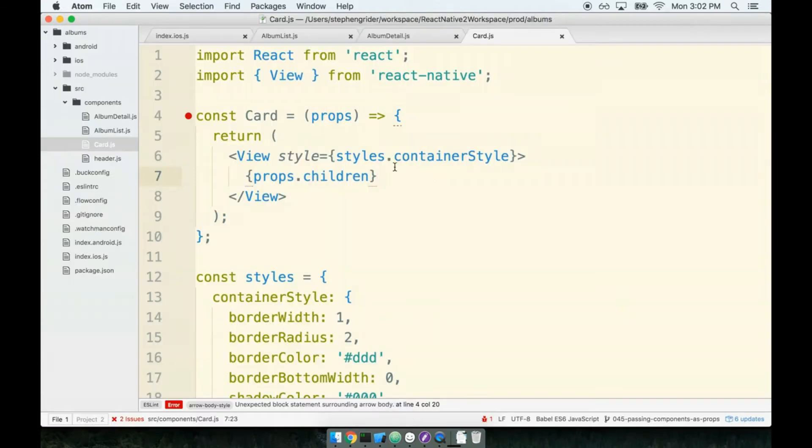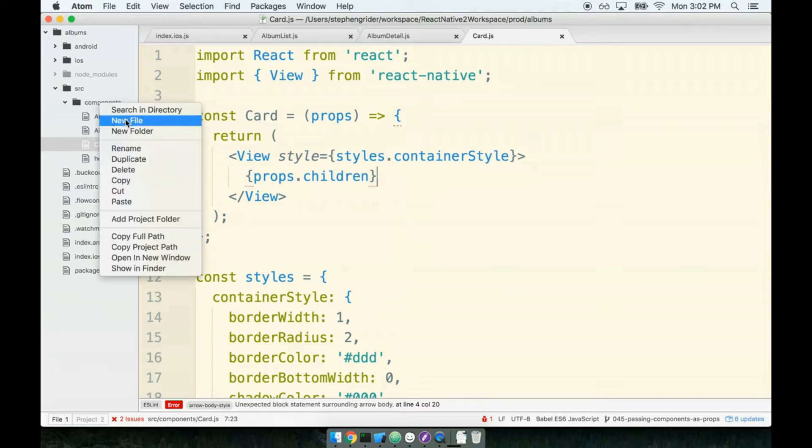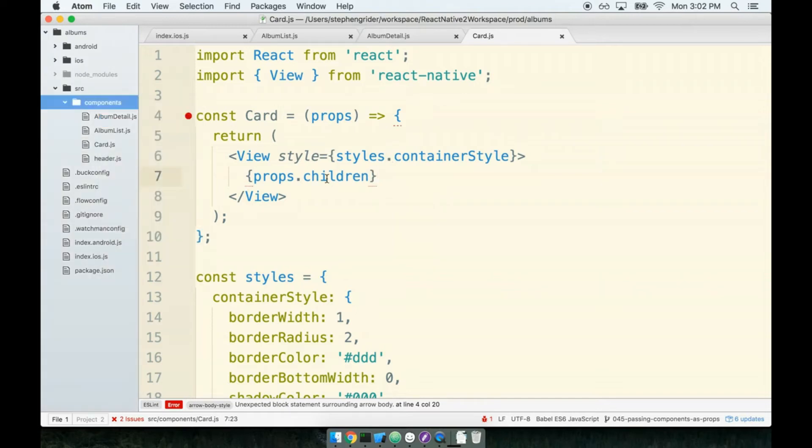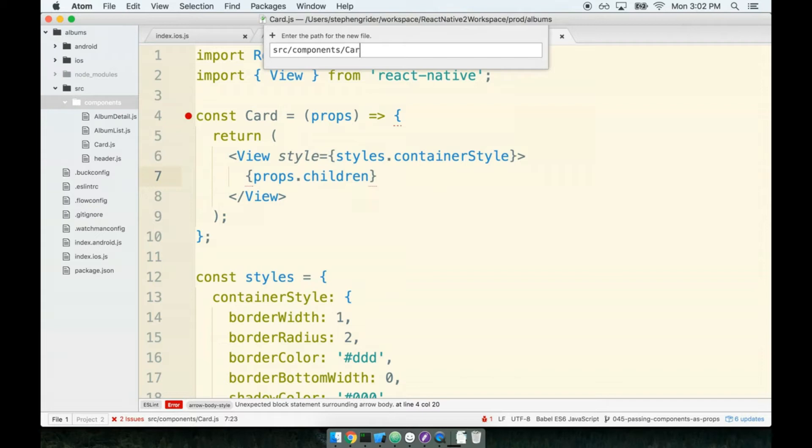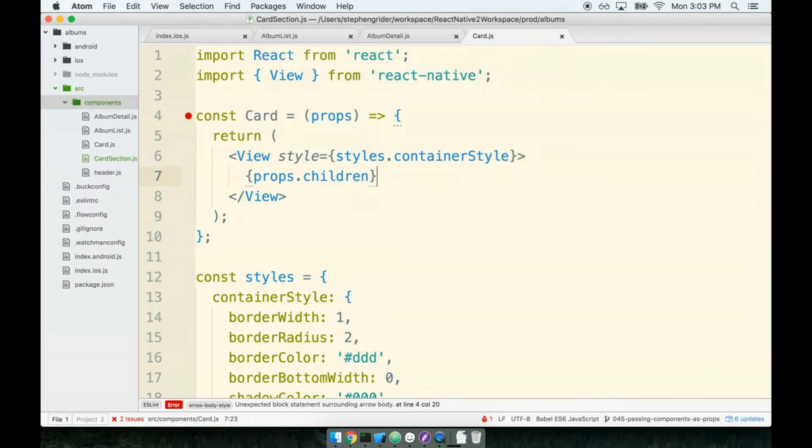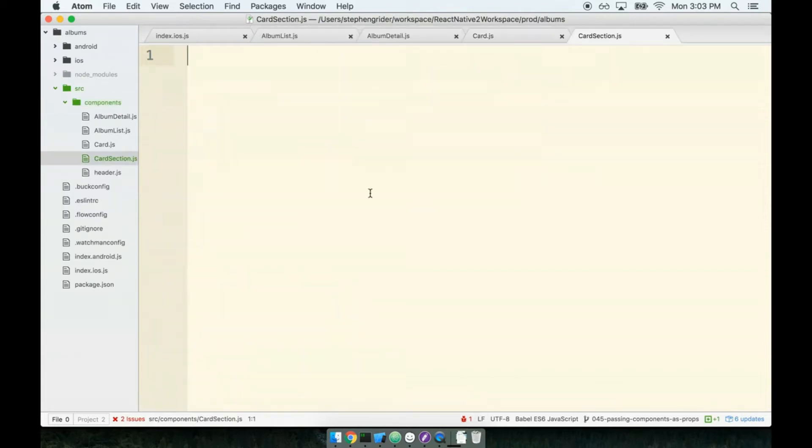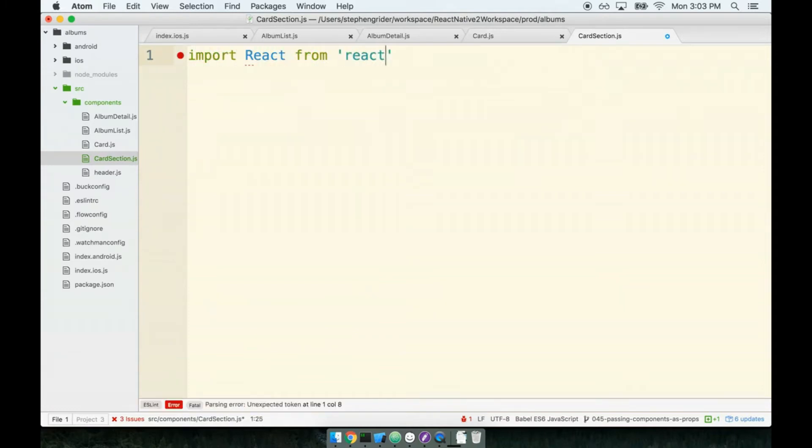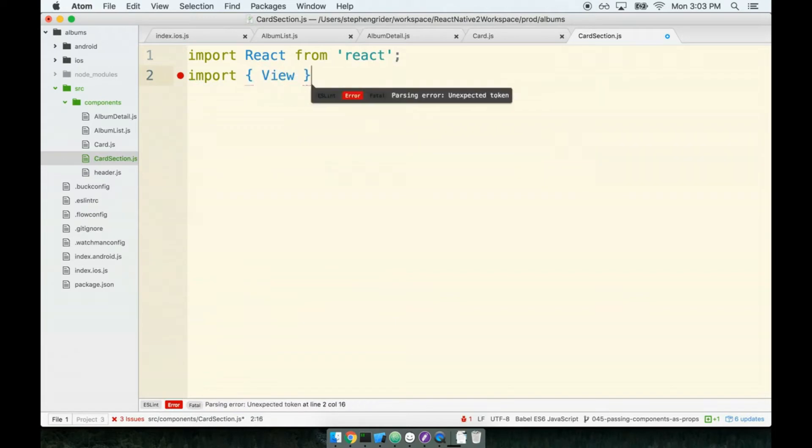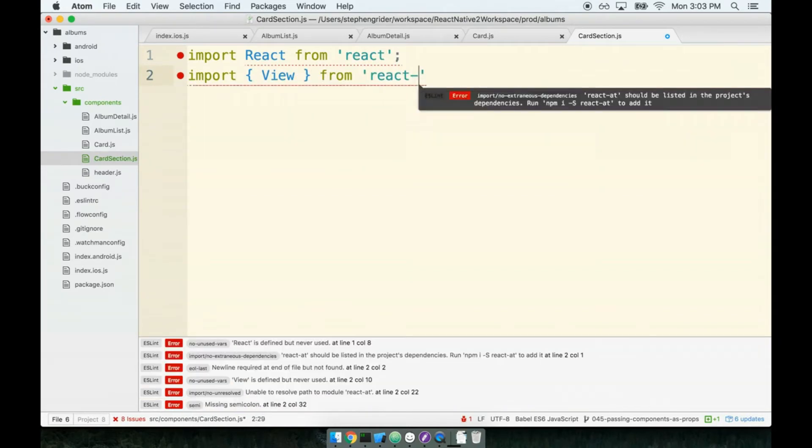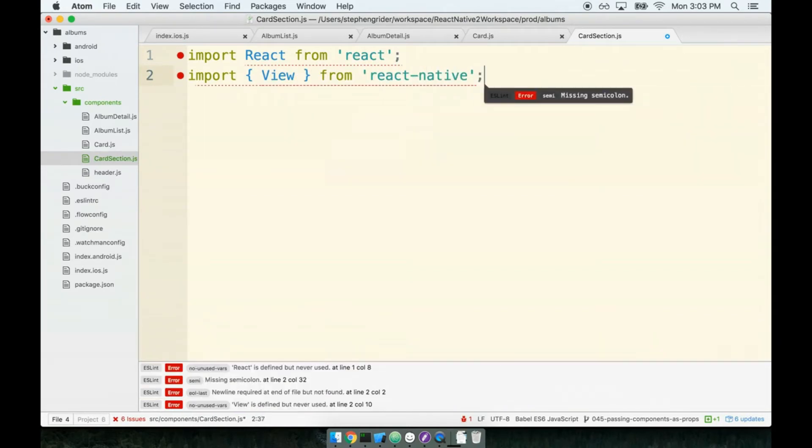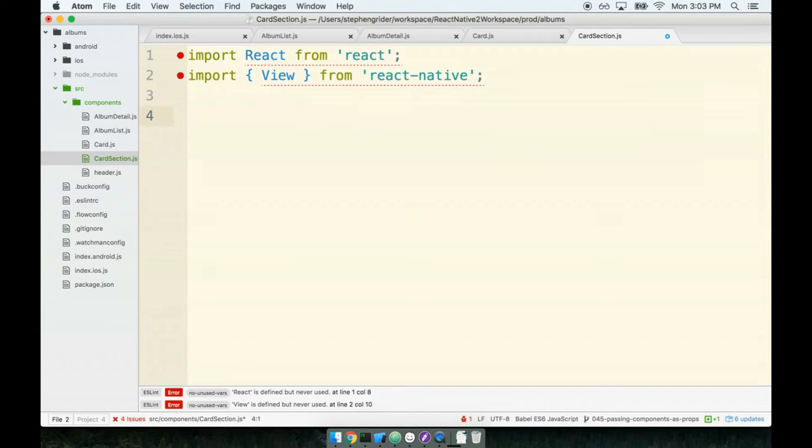Inside our components directory, I'll make a new file called CardSection.js. Inside of here we'll throw in our boilerplate. We'll import React from 'react', import our view tag from 'react-native'. We need to create our component and we have to ask ourselves: should this be a class-based or a functional component?